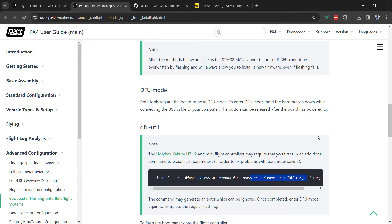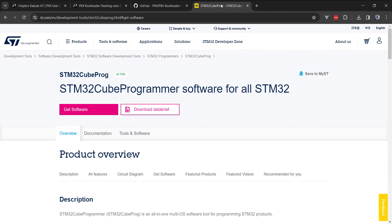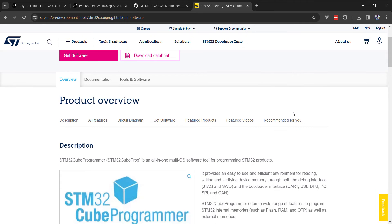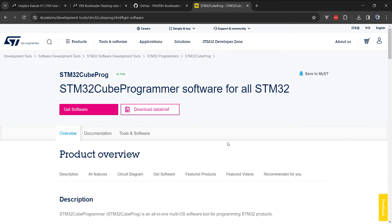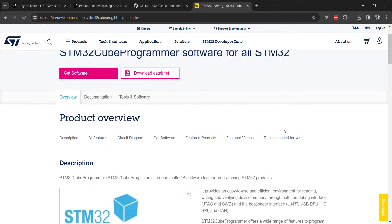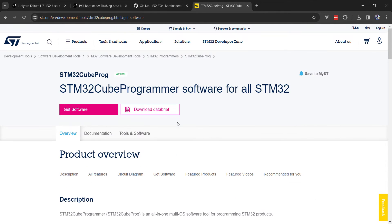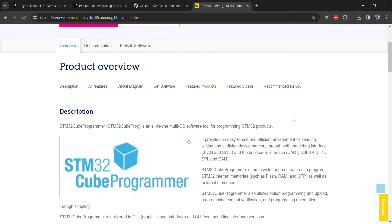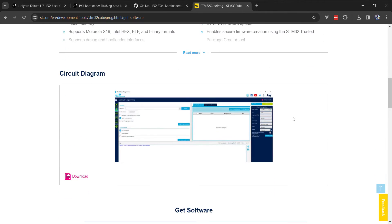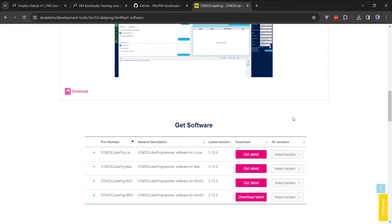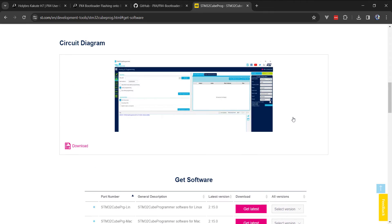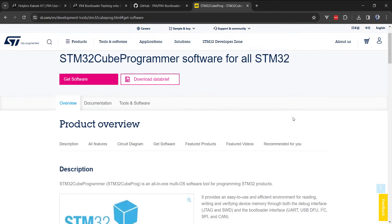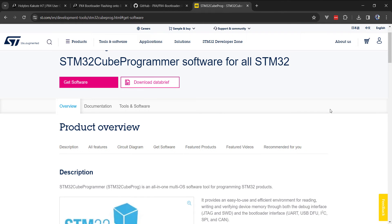That being said, shout out to the ArduPilot community for their documentation on the STM32Cube programmer. This software actually does work. I'm going to walk through the steps I took to get it running, as well as some gotchas to look out for.